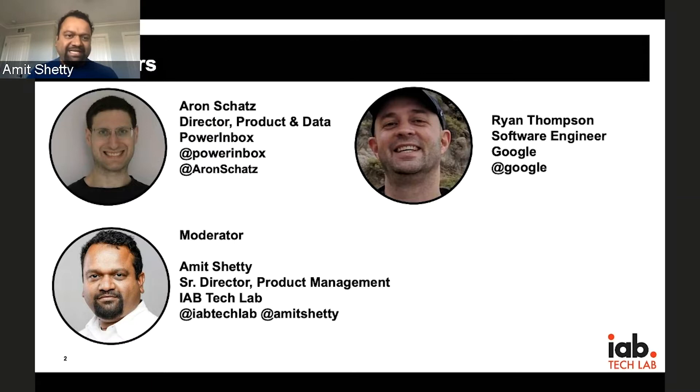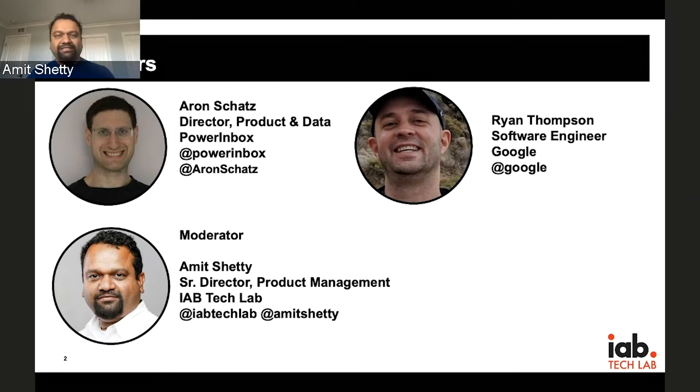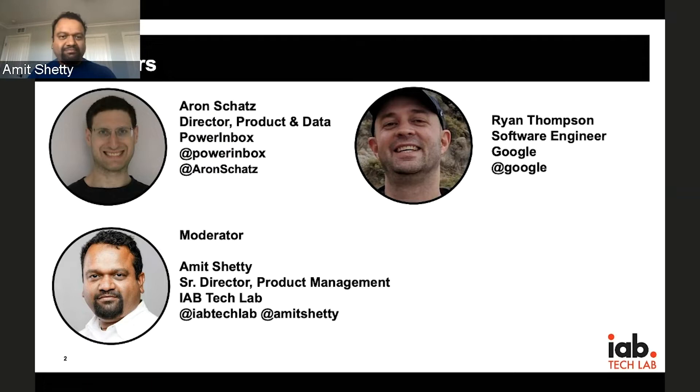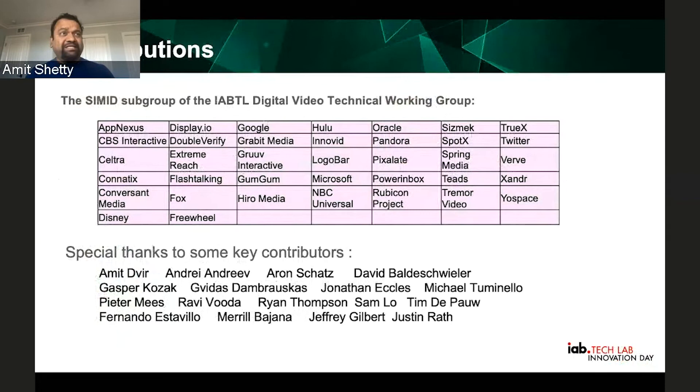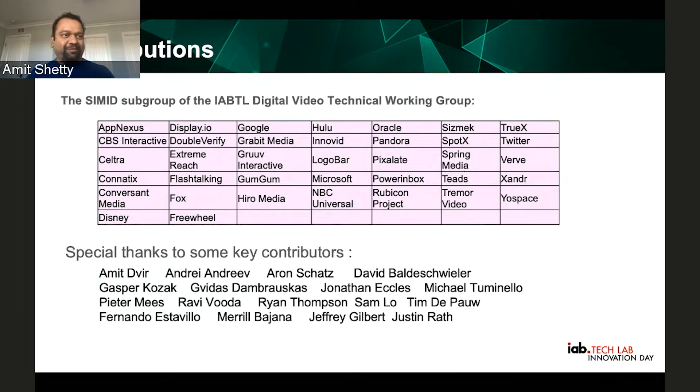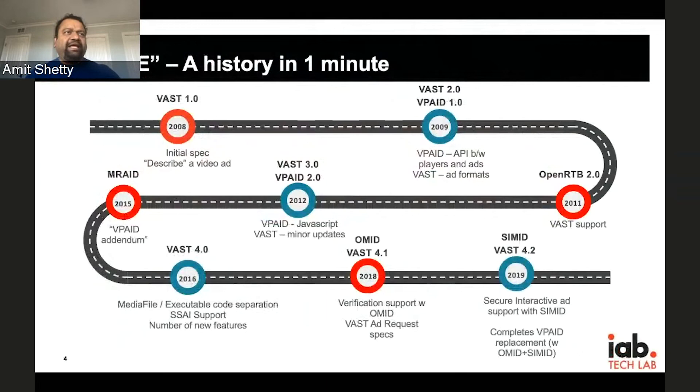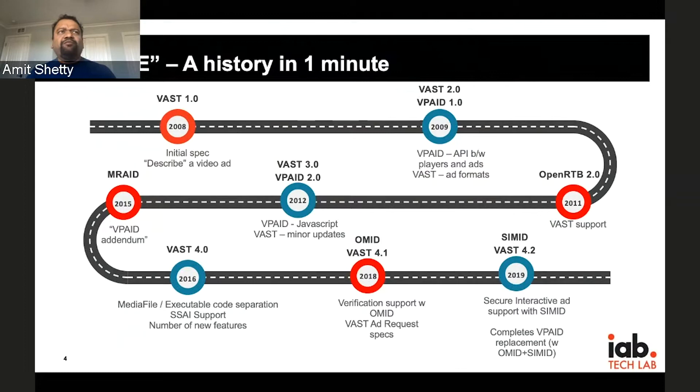I'm Amit Shetty and I lead the video and other initiatives at the IAB Tech Lab. We also have Aaron and Ryan who will be helping, who are some of the key members of the SIMID working group. They'll be walking us through some of the details of SIMID as well as the background and features that we have.